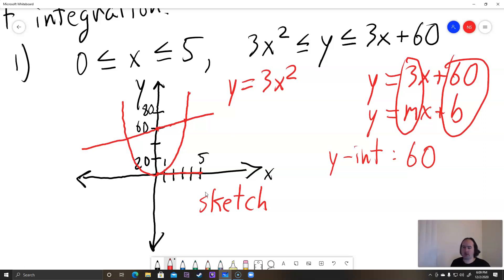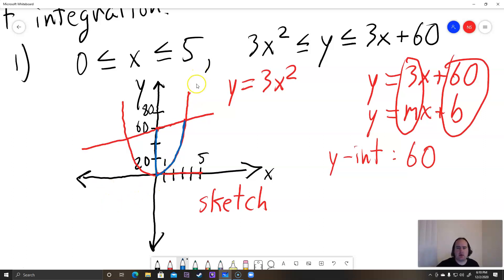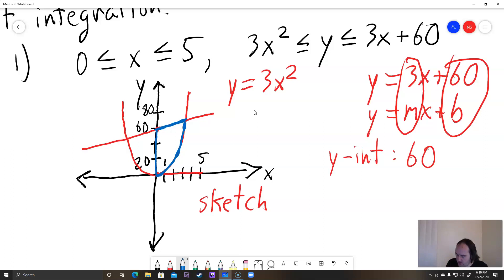What are we actually going to be using as our region of integration? In blue, our region of integration starts at 0 and ends at 5 on the x-axis. On the y-axis, it starts at y = 3x², which is the bottom function, and then it ends at y = 3x + 60, the top function. So even though it might not be drawn to scale, this is a rough picture of our region of integration.